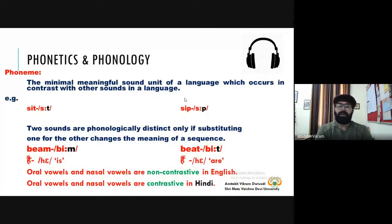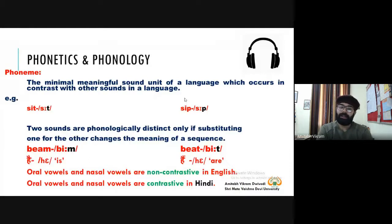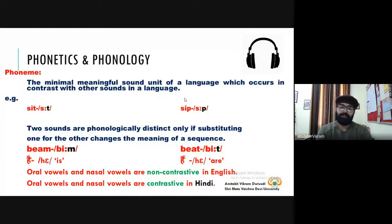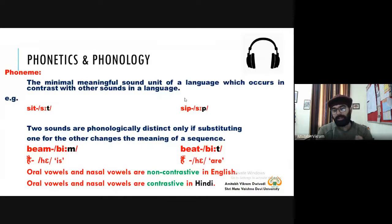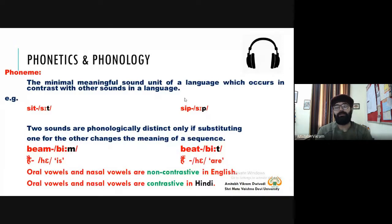Two sounds are phonologically distinct only if substituting one for the other changes the meaning of a sequence. In the word 'sit', if we change the last sound /t/ with /p/, the meaning is different and we have a different word 'sip'. So when meaning changes upon changing a sound, you can say those two sounds are phonologically distinct — phonologically different sounds.